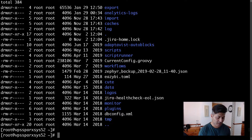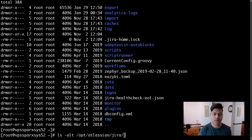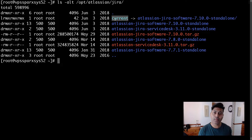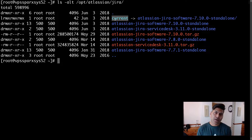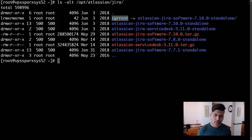My Jira home directory is at /jira-home-2, and this will not change. There is also the application directory under /opt/atlassian/jira. Inside that directory I have a symlink called 'current', which points to the directory where the latest Jira application files reside. Using a symlink is a good practice — when you copy a new folder, you simply update the symlink to point to it.